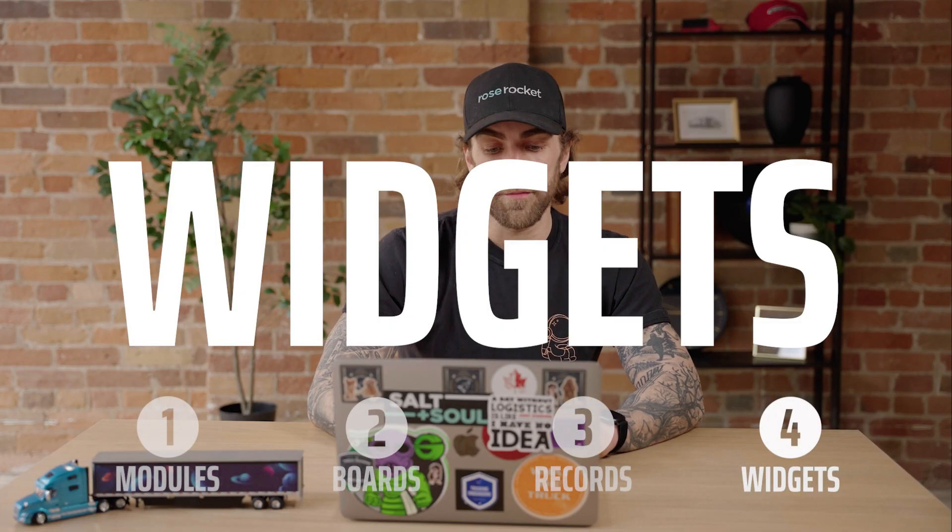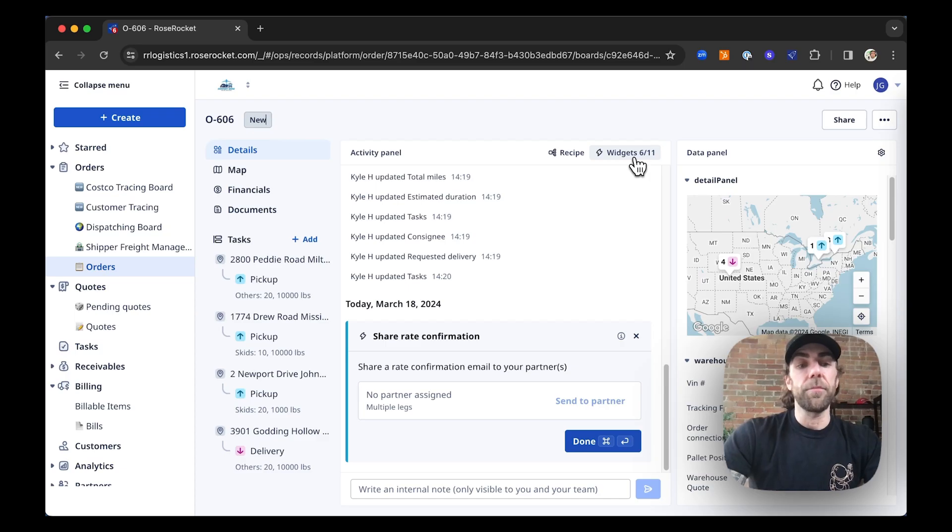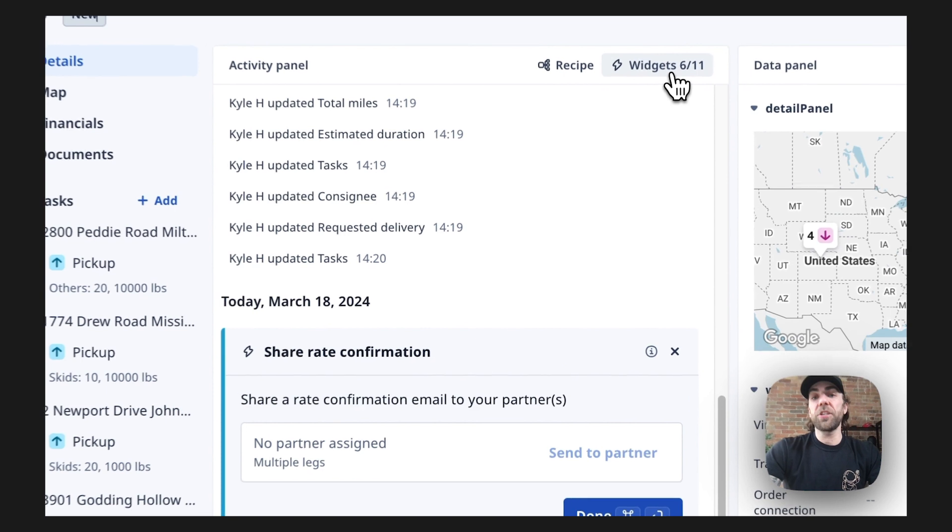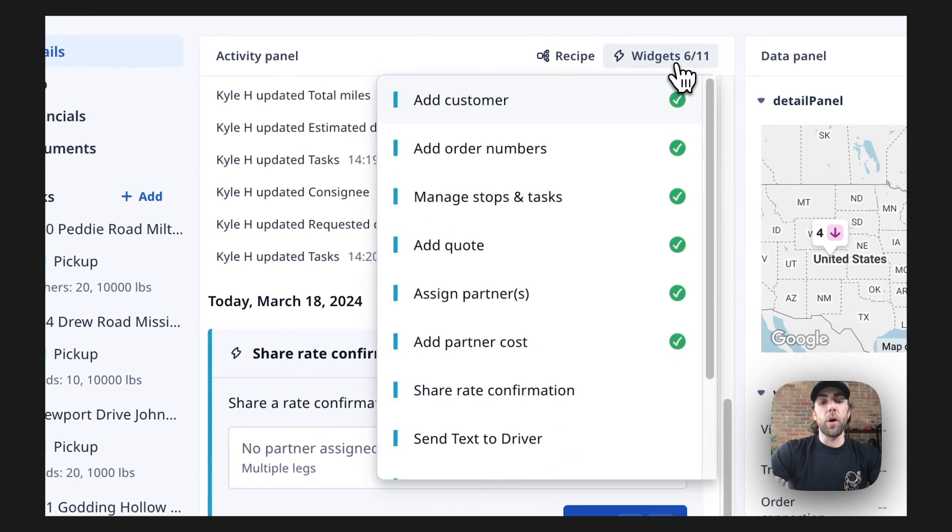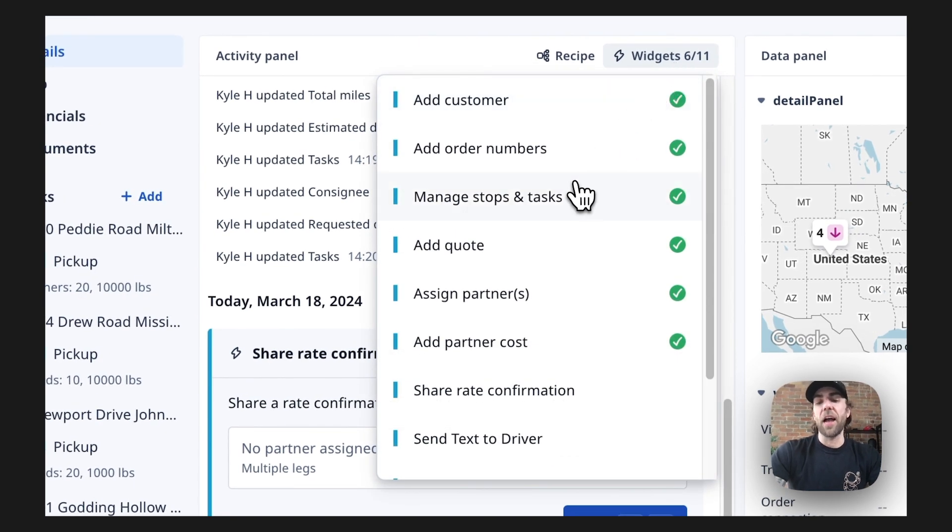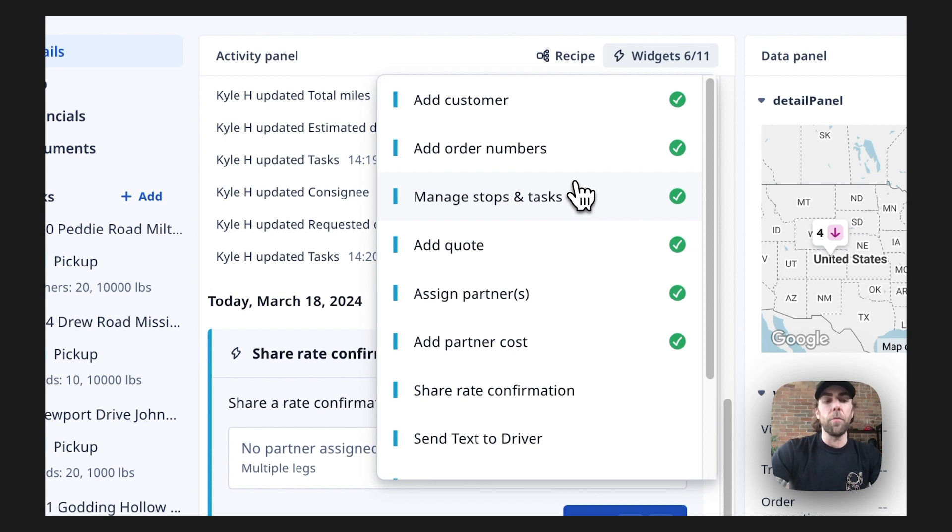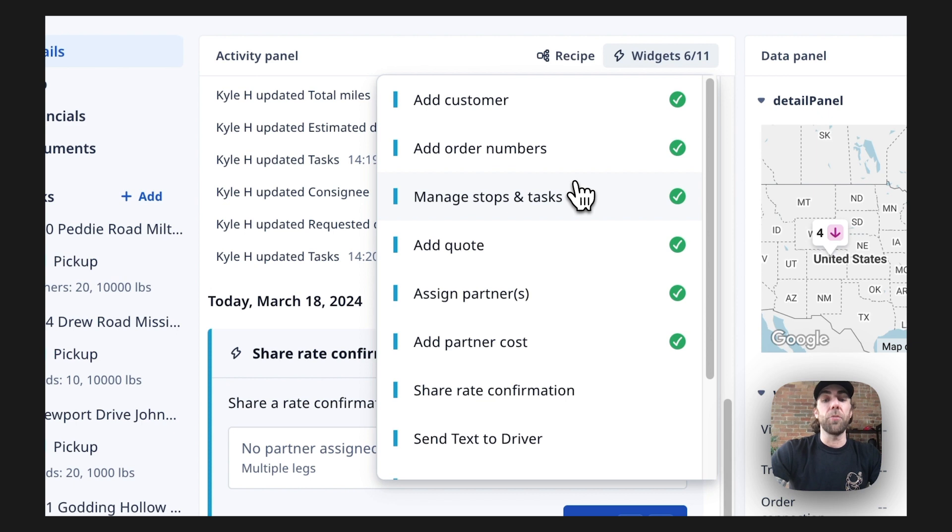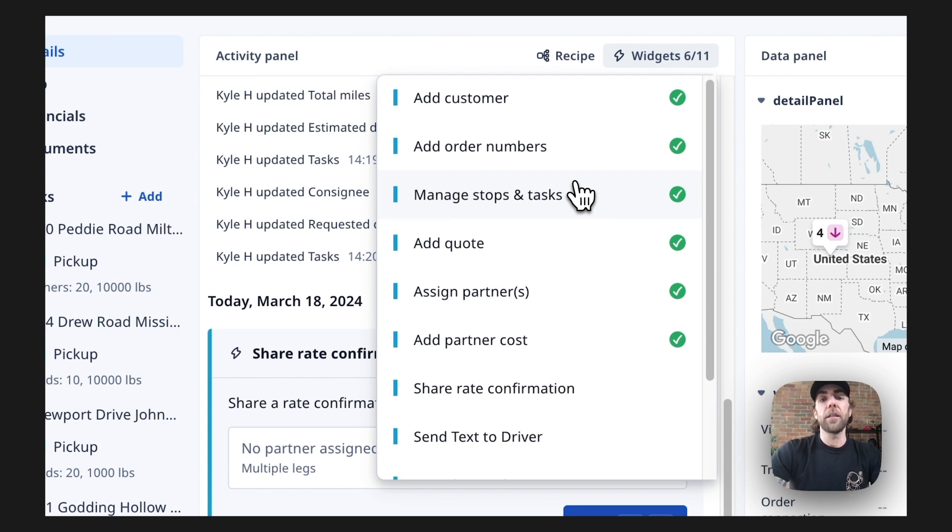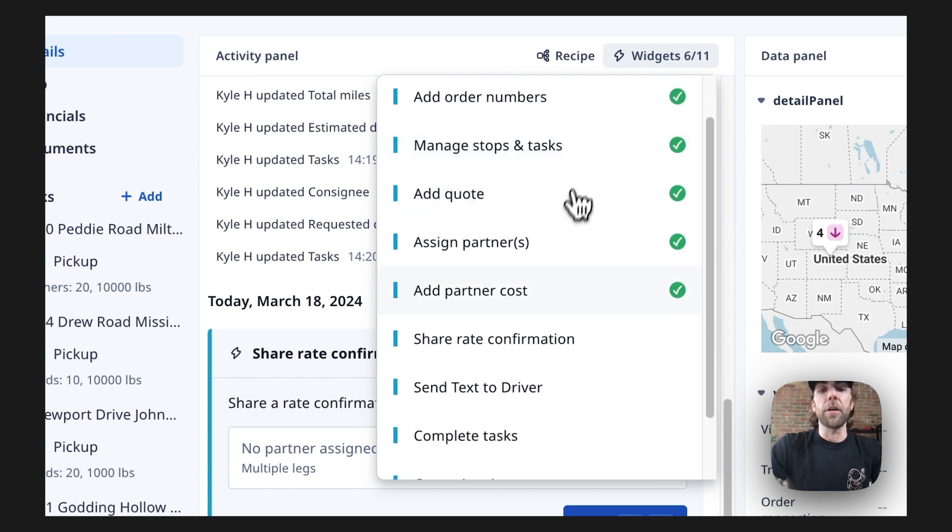And the last component is widgets. Widgets are your workflow assistant, and they give you a list of actions that you need to complete in order to complete a particular workflow. Widgets make learning software easy, minimize human error, and accelerate the team's learning process.